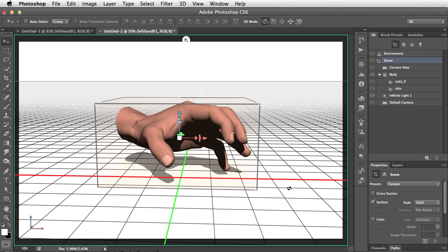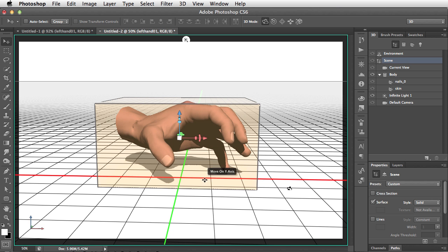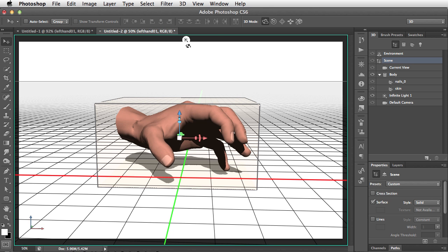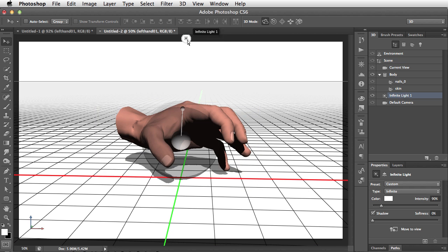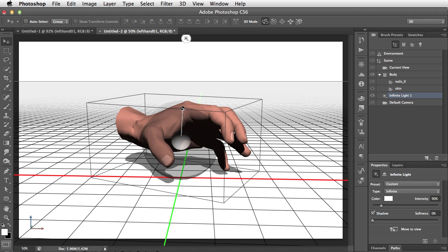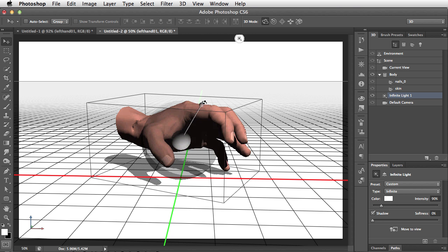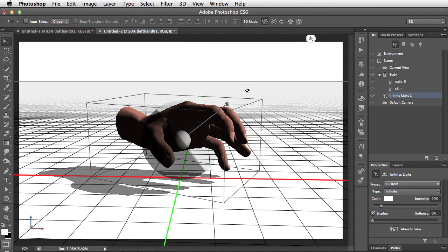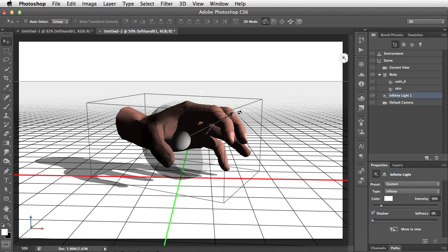One thing we haven't looked at yet is the lighting, and you can see at the moment there's a shadow cast directly downwards from this hand onto the ground plane. We can adjust that shadow by clicking the little light icon up at the top. Click on it once, and you can see what we see in the middle here is a ball with a stick sticking out of it.